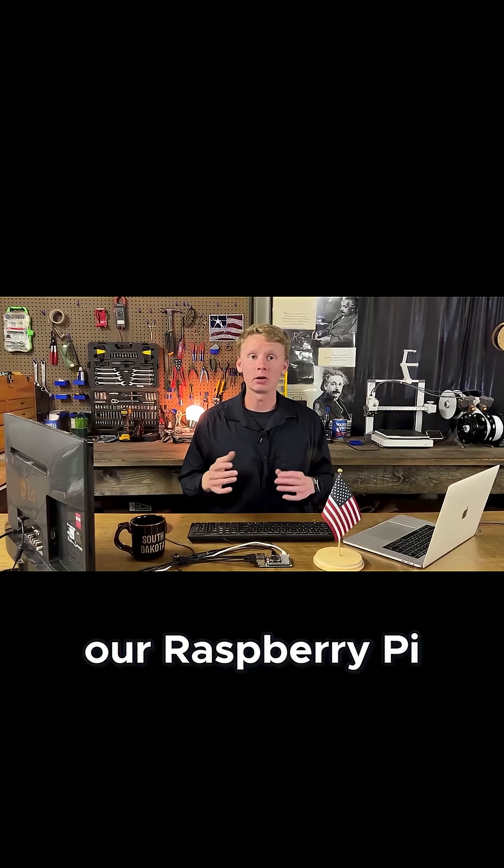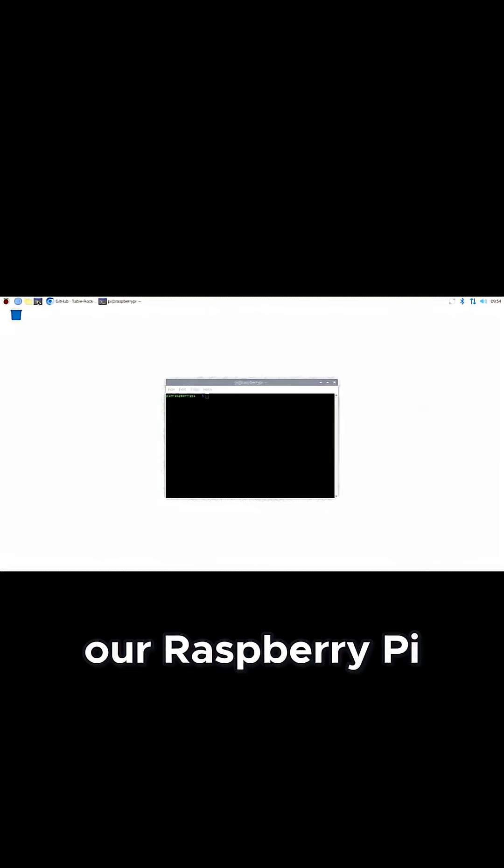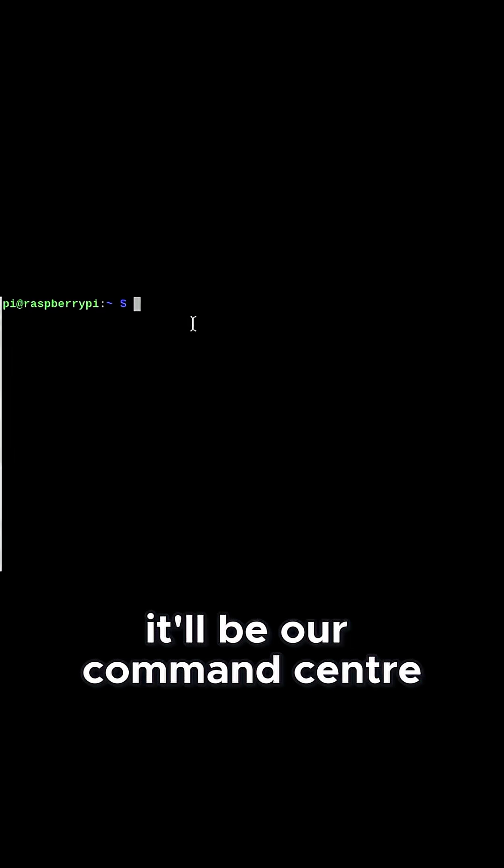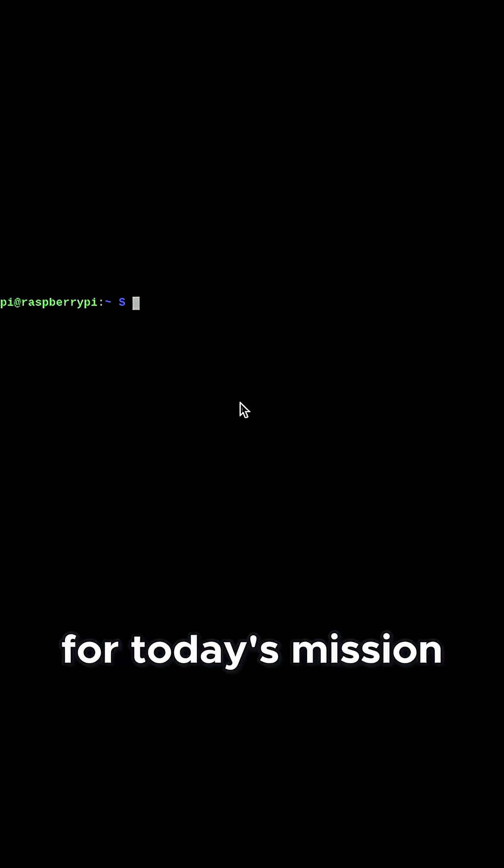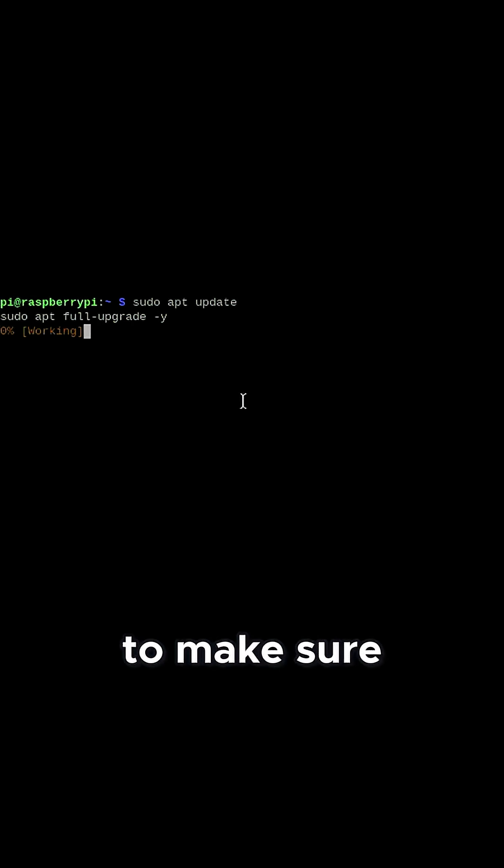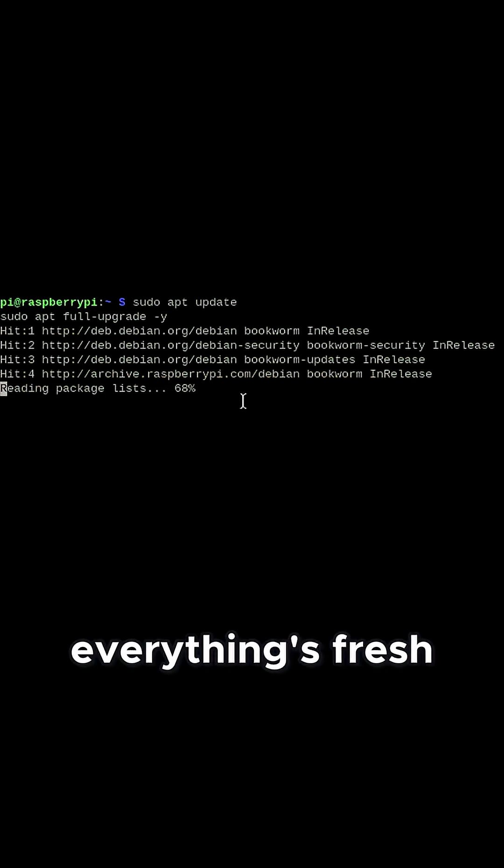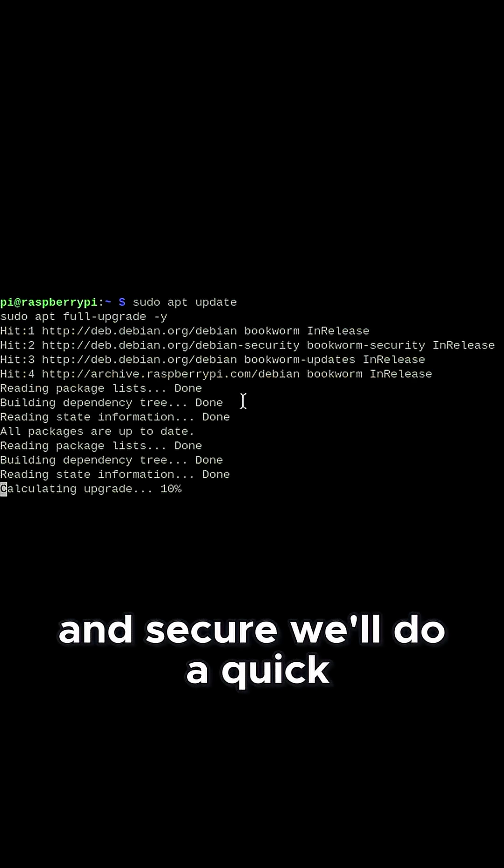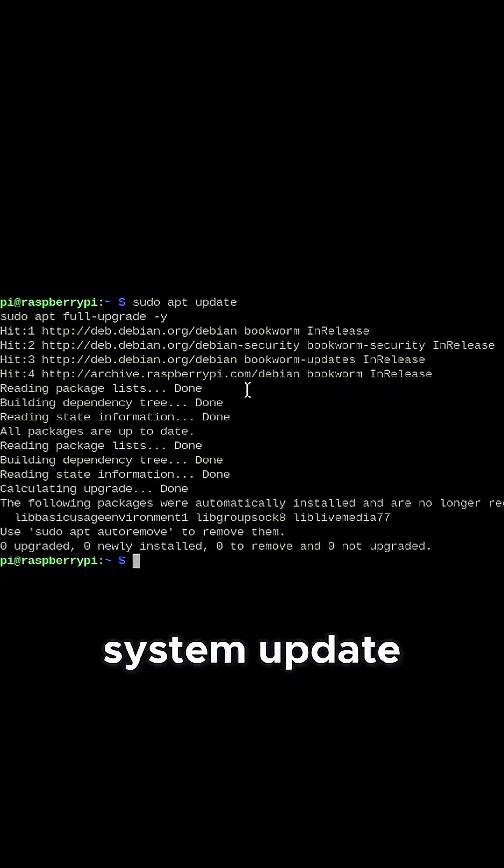First up, we'll need to prep our Raspberry Pi. Open Terminal, it'll be our command center for today's mission. To make sure everything's fresh and secure, we'll do a quick system update.